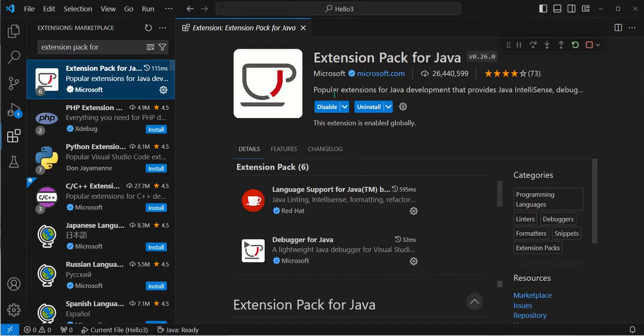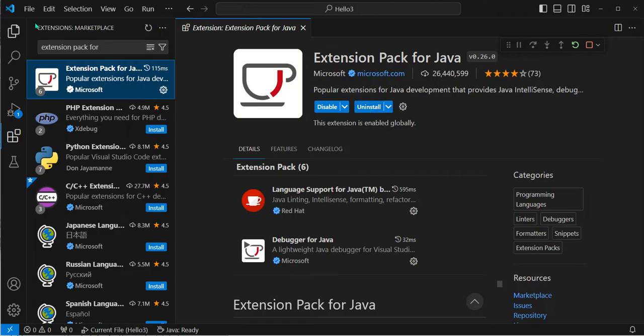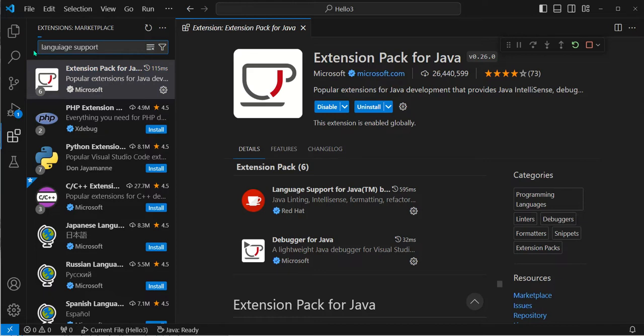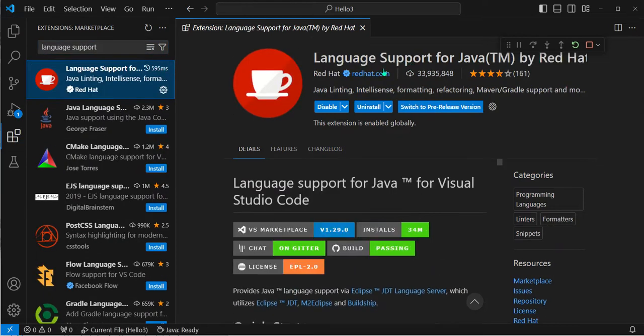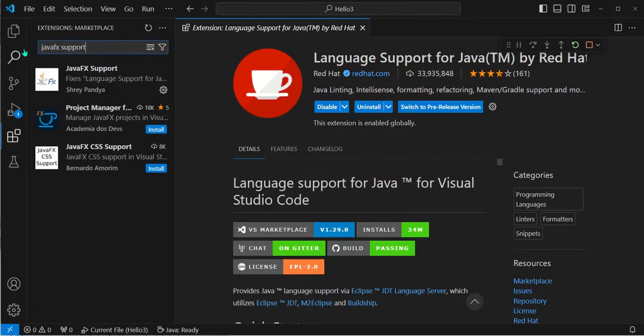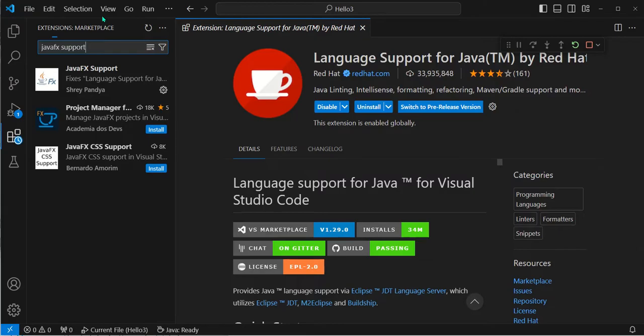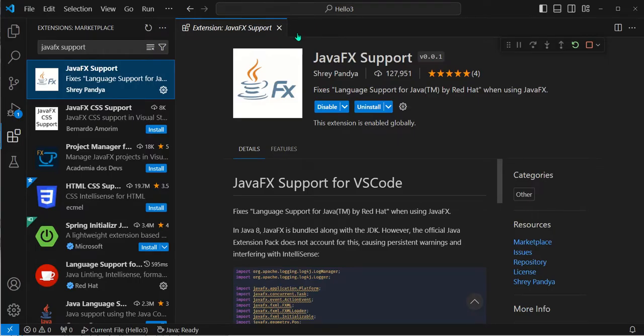As you can see on our computer we already have it installed, but if you didn't you would just click this button which would say install. The next extension you need is called Language Support for Java. Once again, you would install it by clicking this button. The final extension you will need is called JavaFX Support. Once you have all three of these extensions installed for your VS Code environment, you should be ready to complete the next steps.